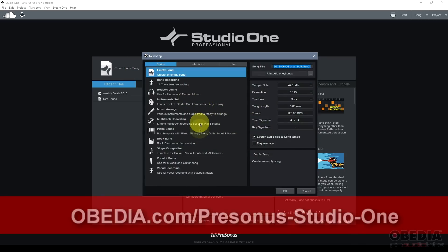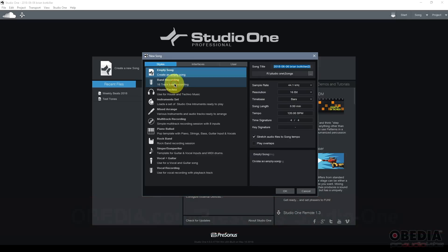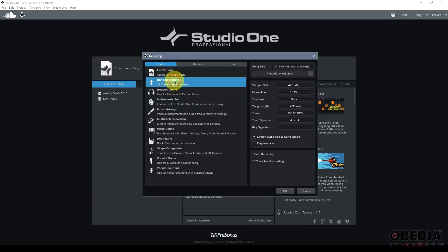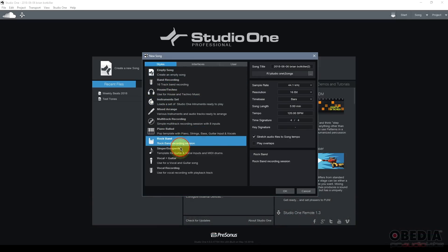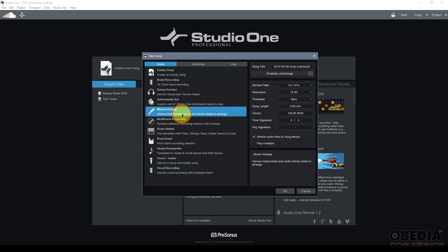So I've opened Studio One, and the start page opens up. In the start page I'm going to click on create a new song. I will be presented with a new song dialog box, which has a number of tabs. The first tab is styles.